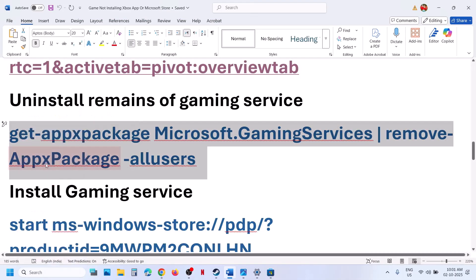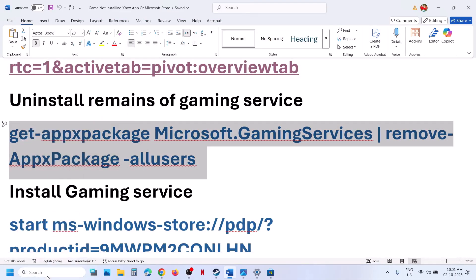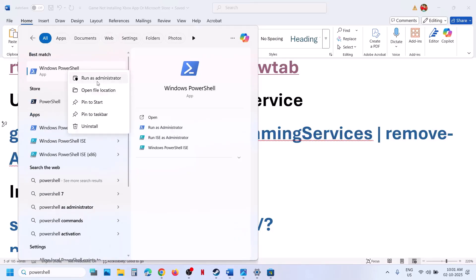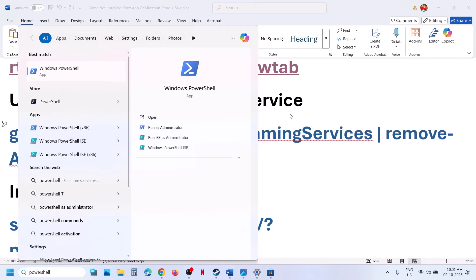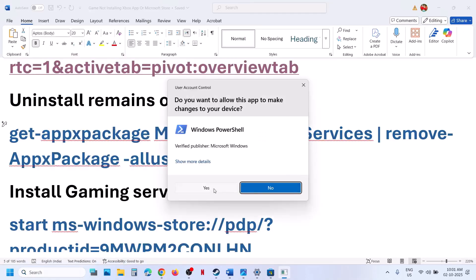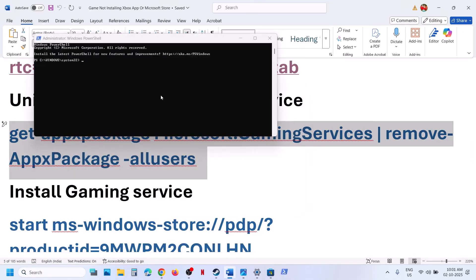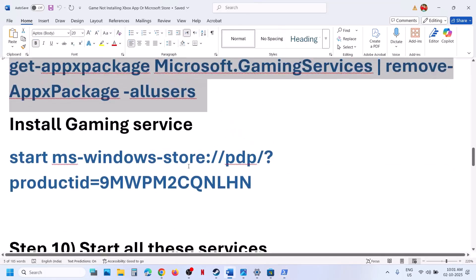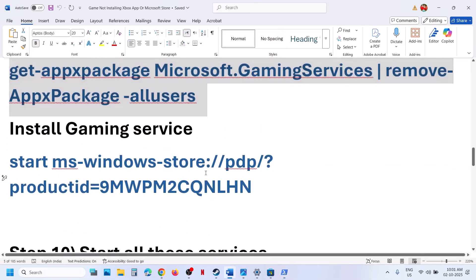The next step is to uninstall and reinstall Gaming Services. Copy the first command from the video description, type 'powershell' in the Windows search box, right-click Windows PowerShell, and run it as Administrator. Click Yes to allow, paste the command, and this will uninstall Gaming Services from your computer.